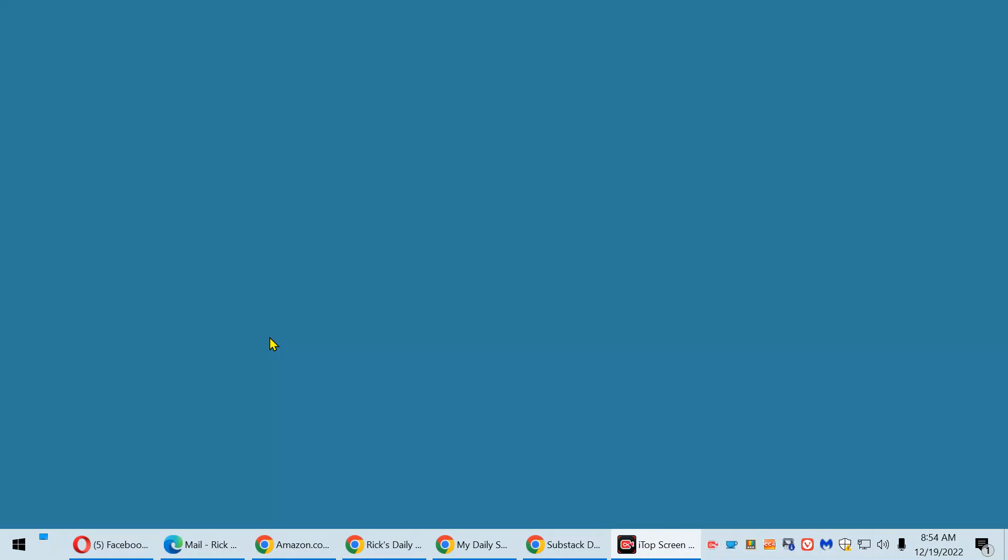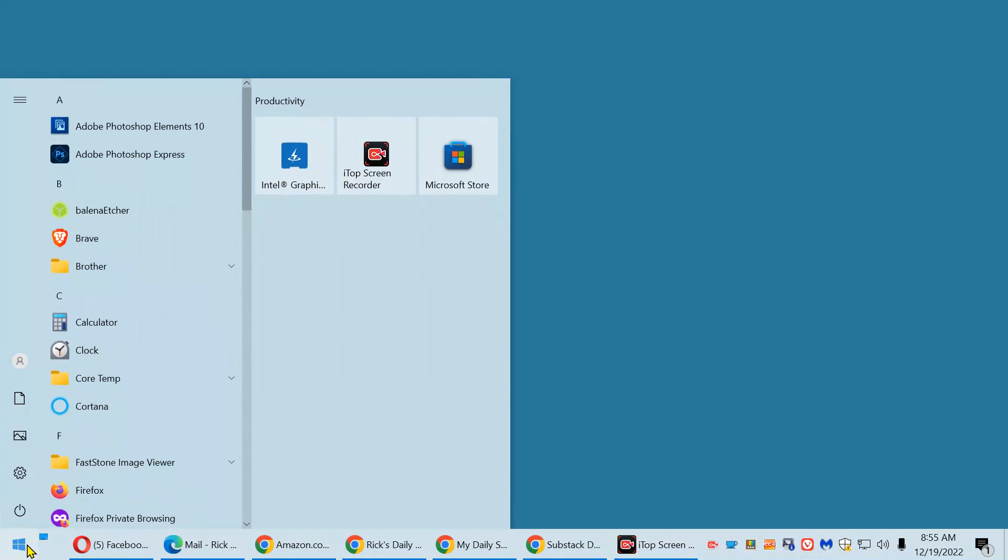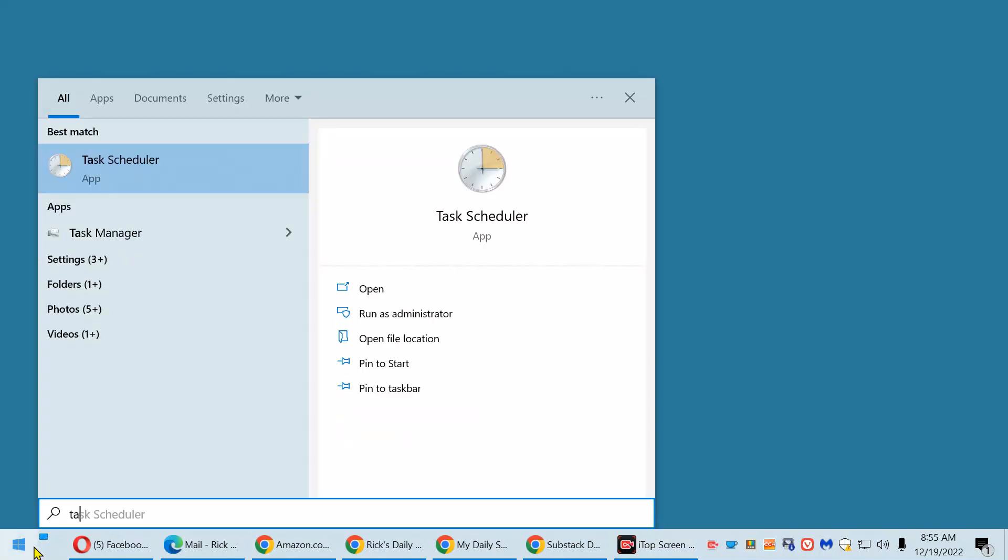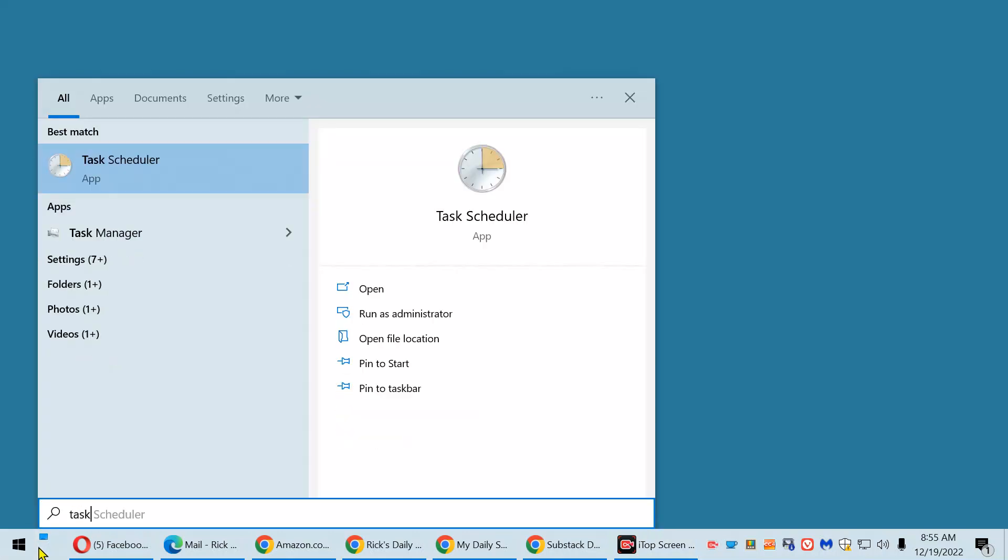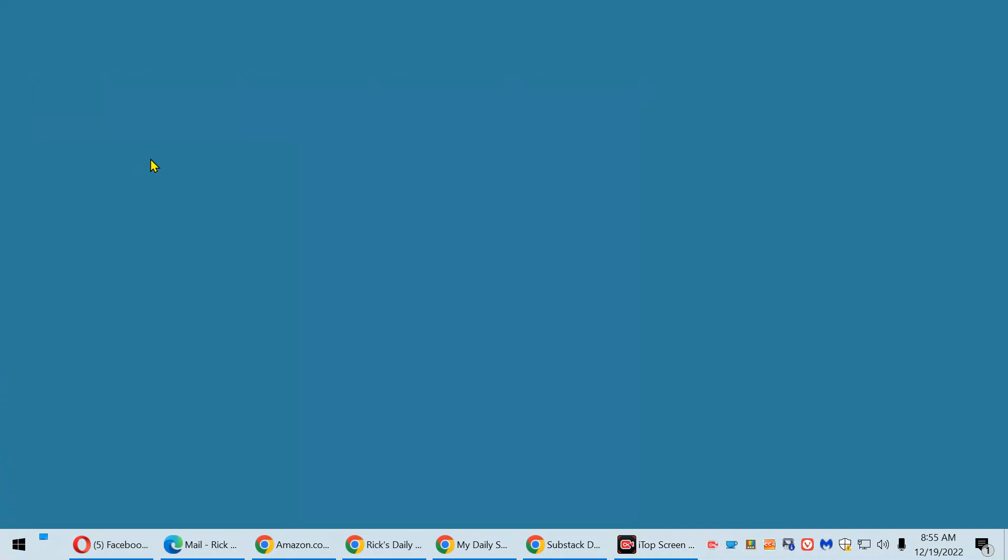First, click the Start button and type the word Task into the search box. Now click Task Scheduler.